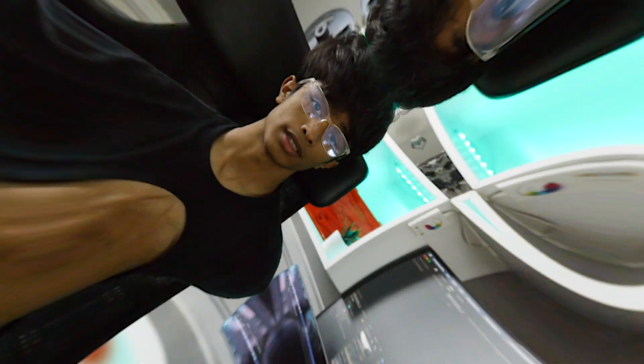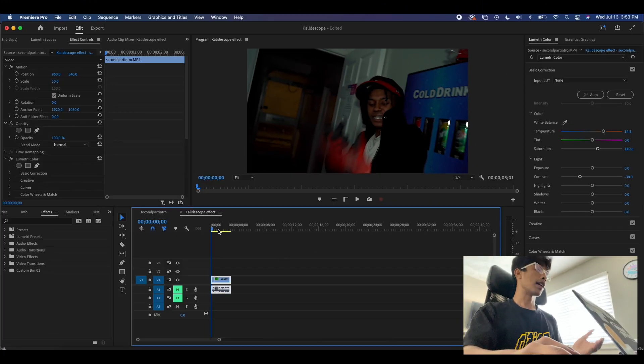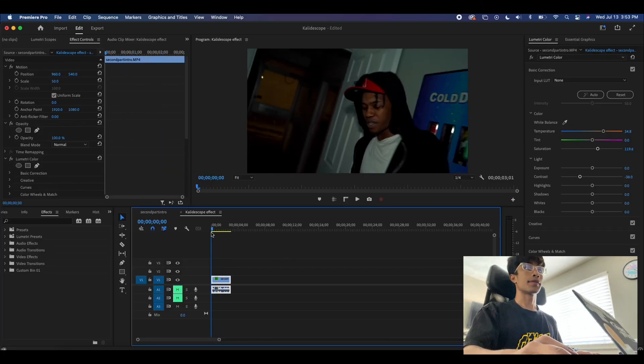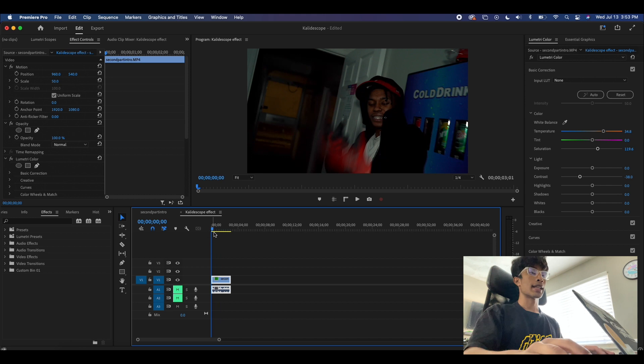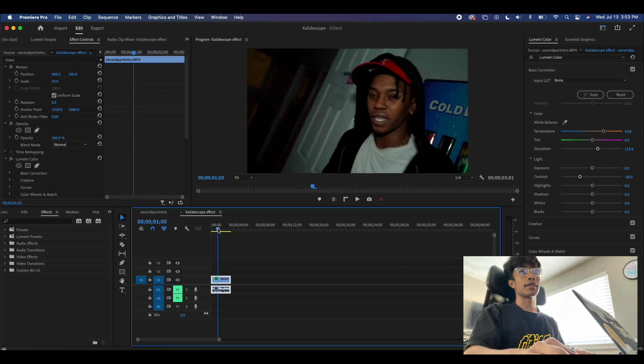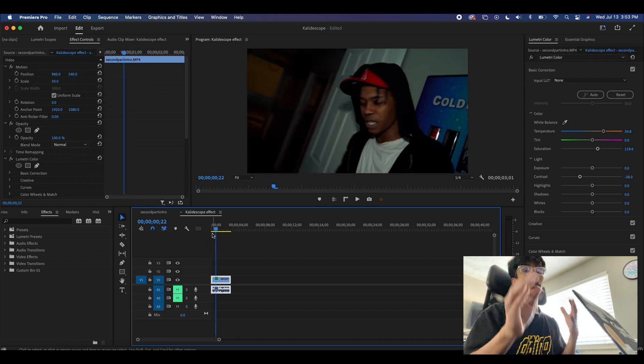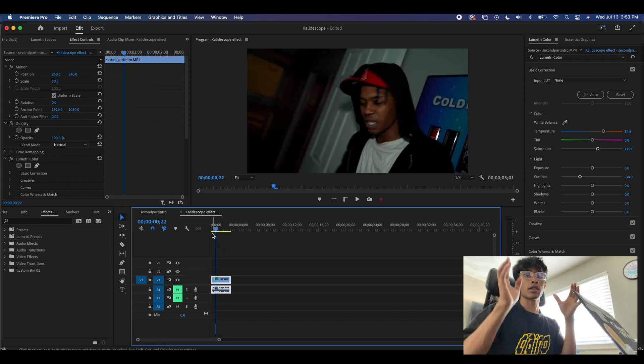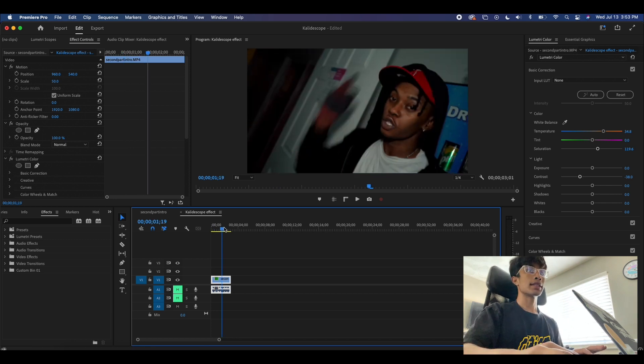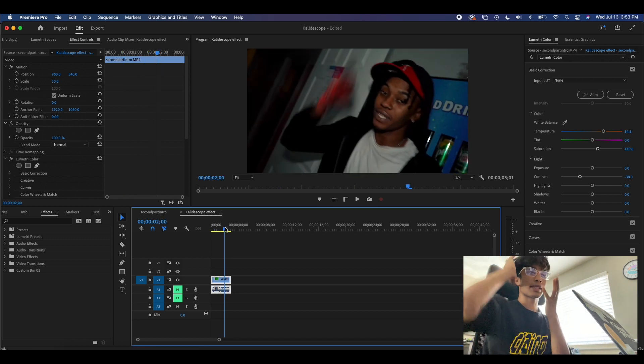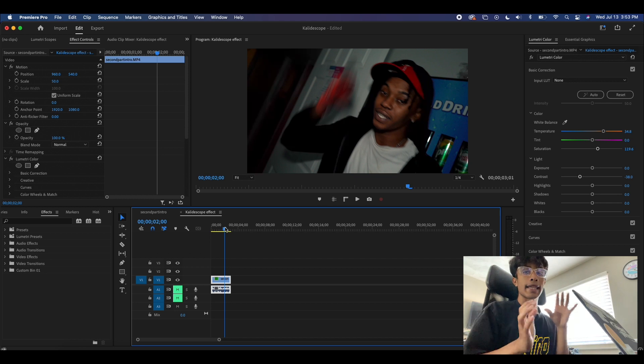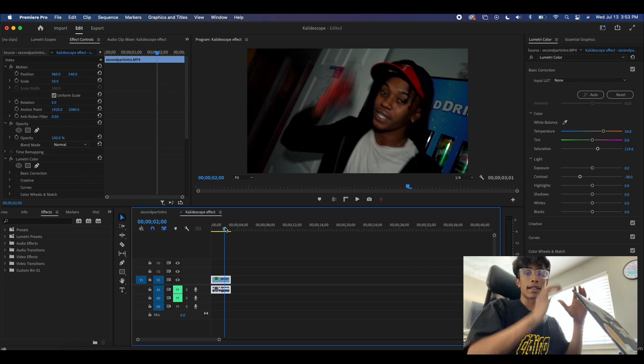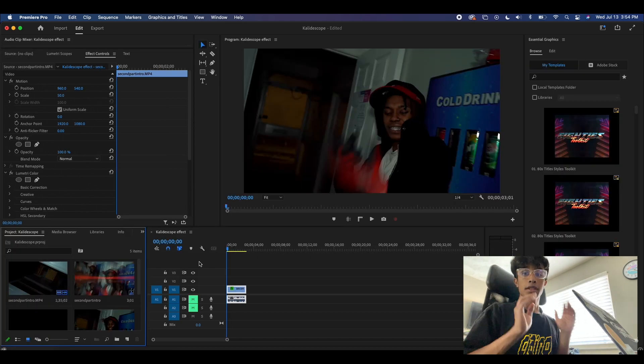Alright guys, so now that we're finally in Premiere Pro, you're obviously going to want to have your footage loaded in. A good tip I'd say for recording this effect and capturing it in its fullest is having your subject close-ups for this shot. I like to personally have a frame with my subject's face mainly in the shot, and then we'll direct the kaleidoscope around that subject.